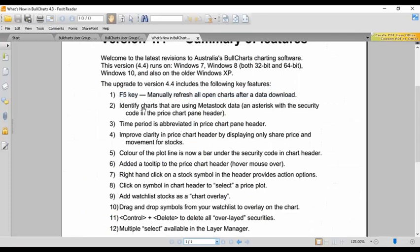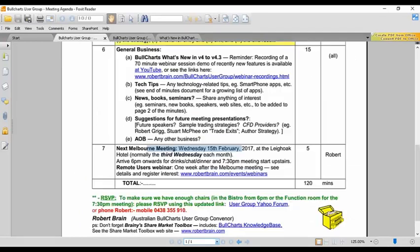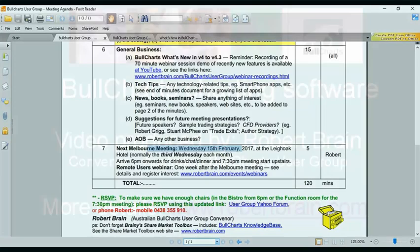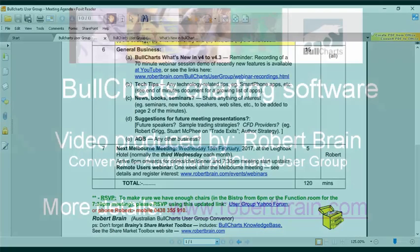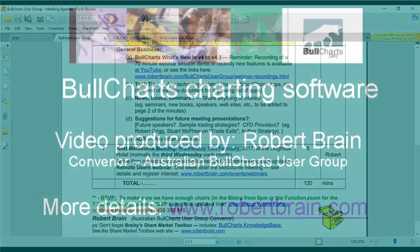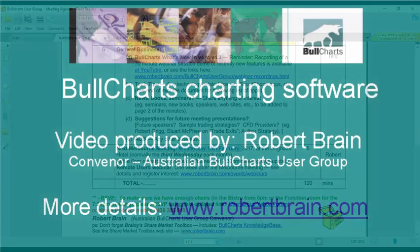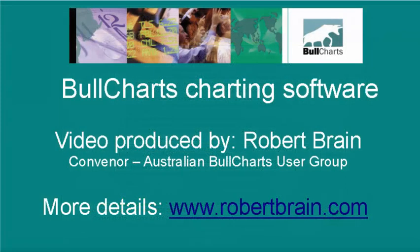We'll wrap it up there. Thank you everyone for your interest. Happy to take emails and answer questions offline if I can't deal with it, or we can always ask the guys in Sydney to have a look at it as well. Good luck with your charting.